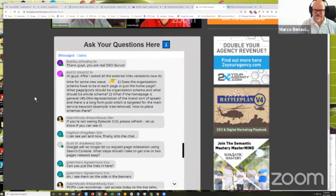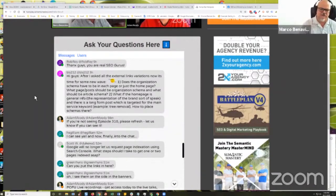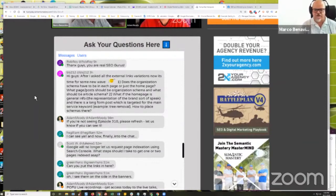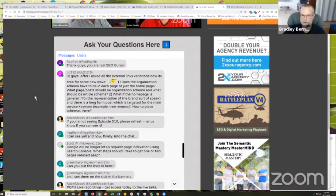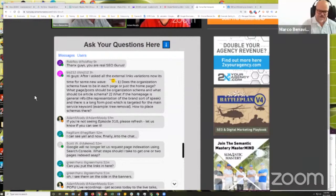Parent, child, child, parent. You can have organization schema either on the homepage or on the about page — don't put it on both. I prefer it on the homepage. That's where the bot will generally come in and go through the rest of your website.